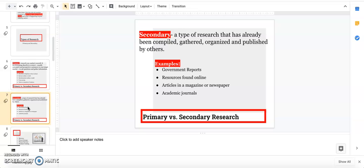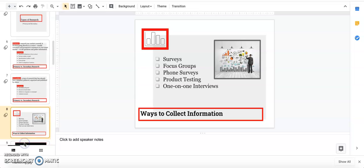What are ways companies collect information? They can do surveys, focus groups, phone surveys, ask people to come in and test products, or do interviews. I would love if we were in class to ask you if any of you have ever participated in these things because you usually have really great stories.